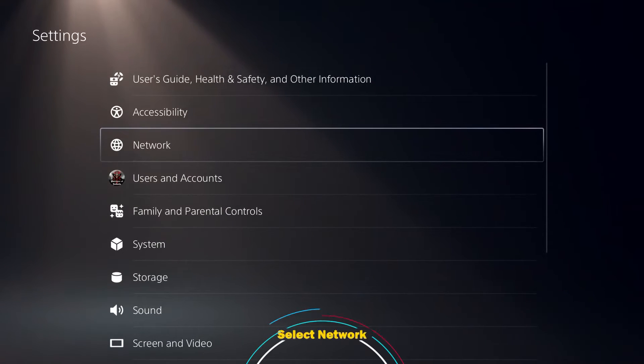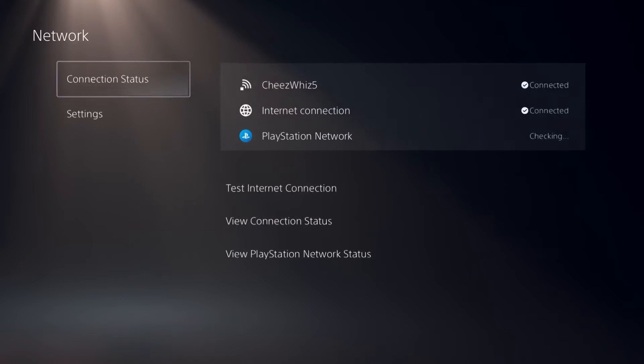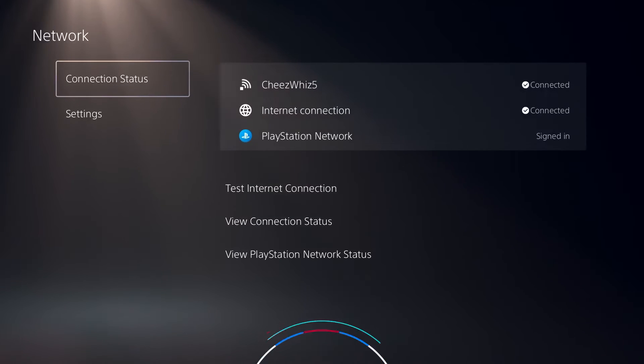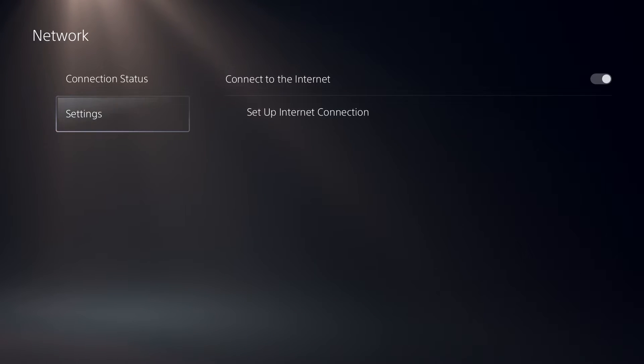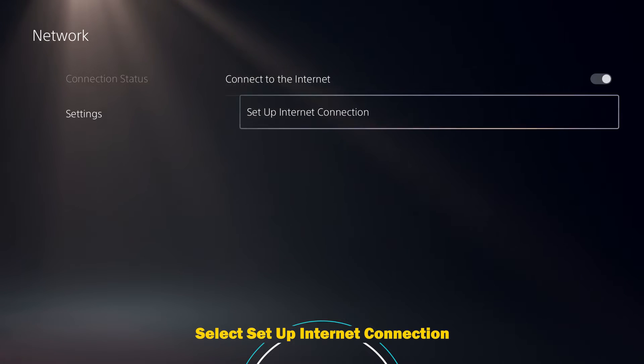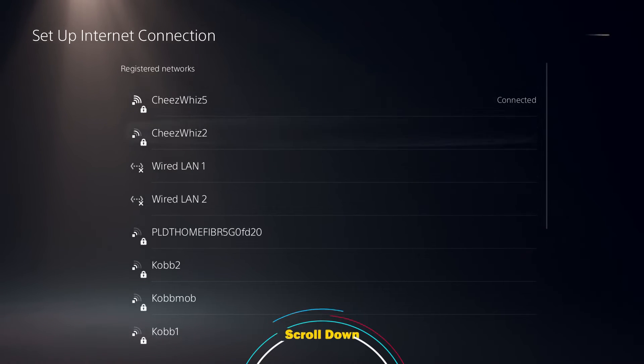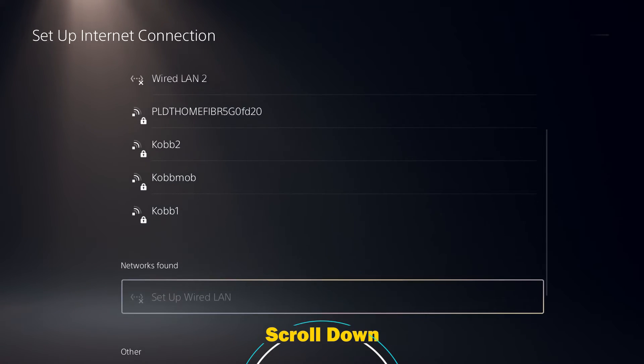Select Network, then select Settings. Select Setup Internet Connection, go to the bottom option, and select Set Up Manually.